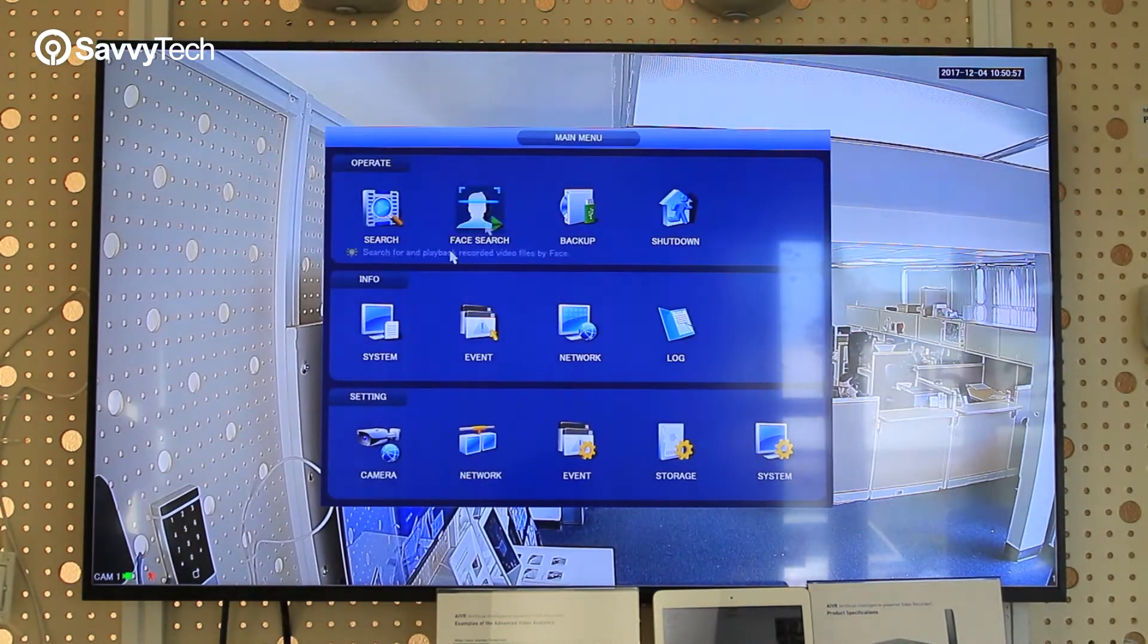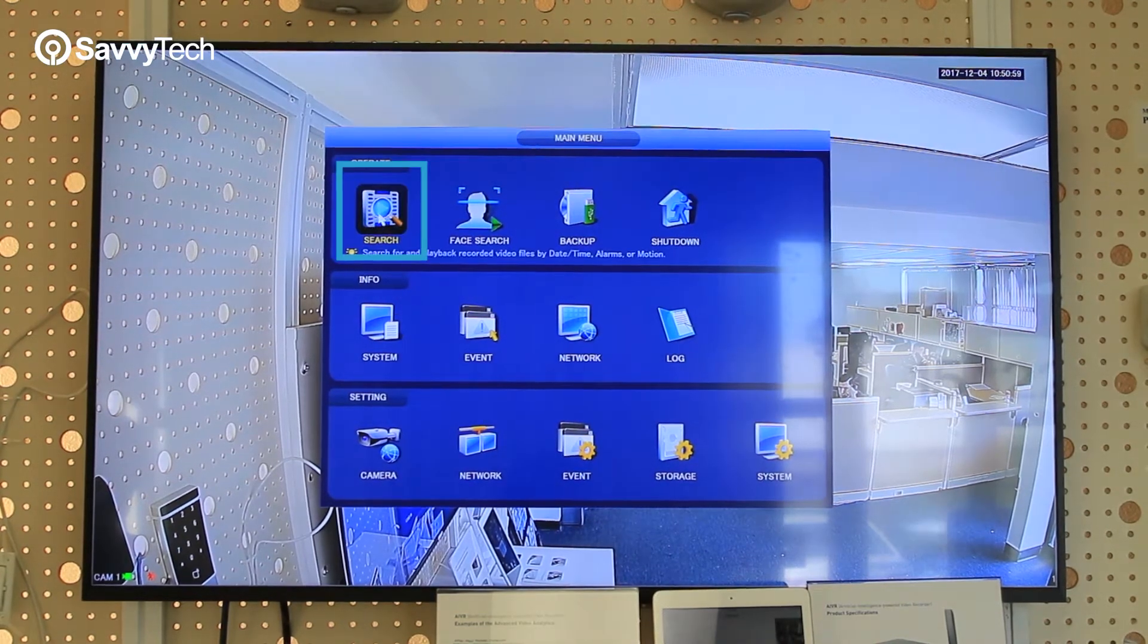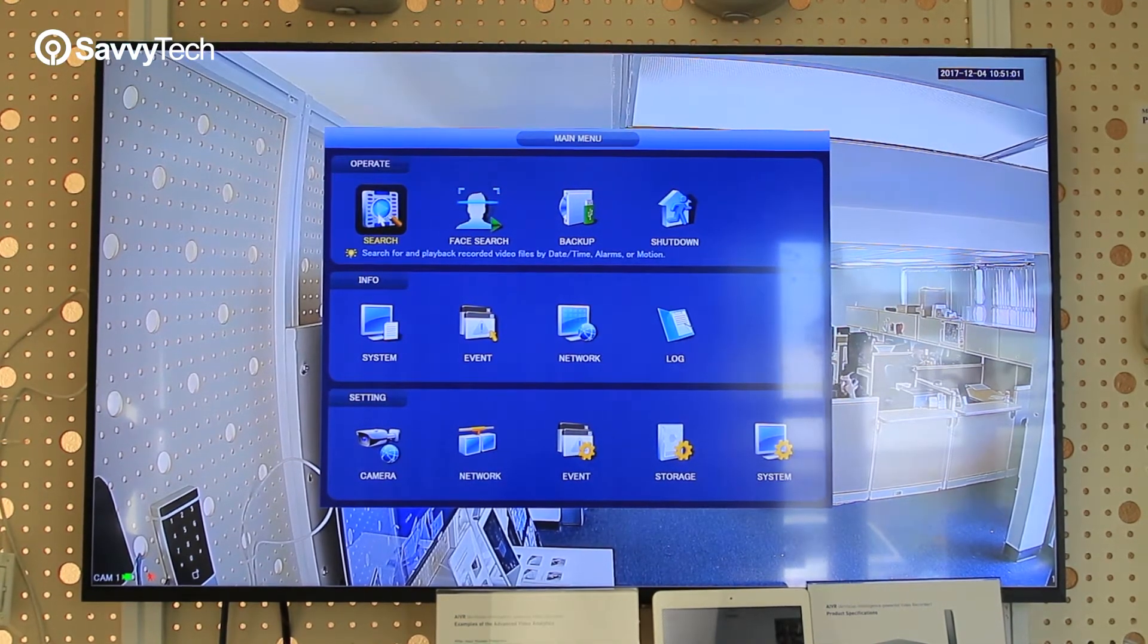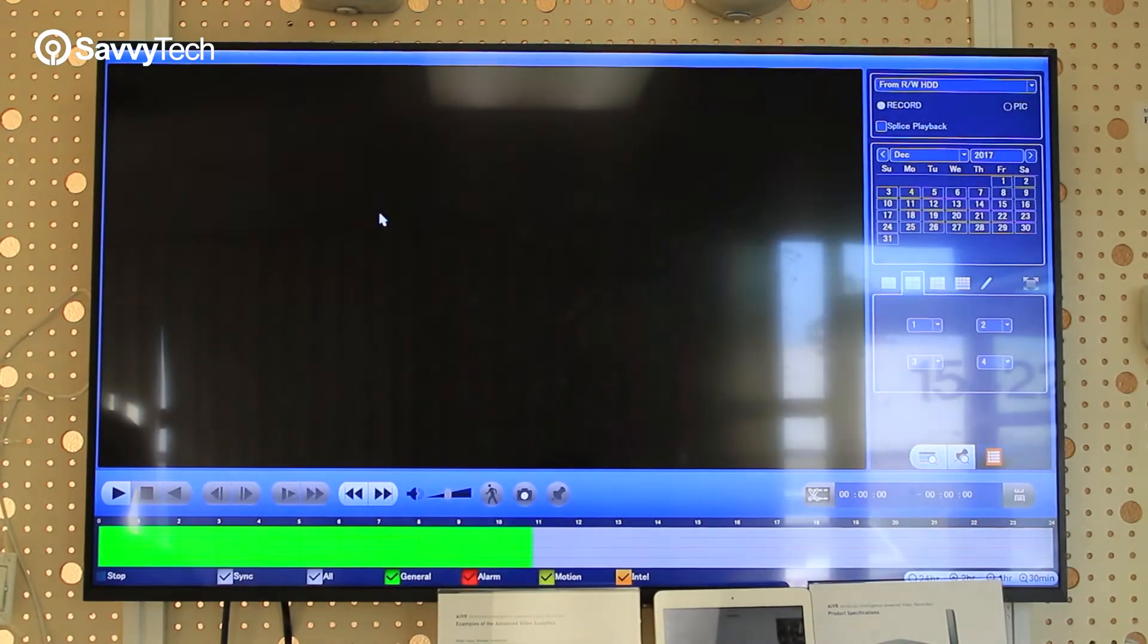Once you're in the main menu, you'll notice that there's a search icon. Left click on that to take you into the search menu.